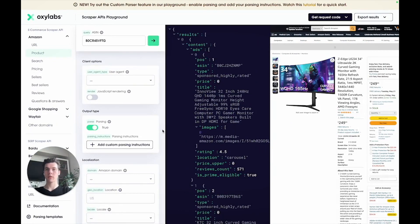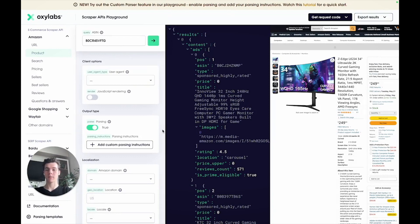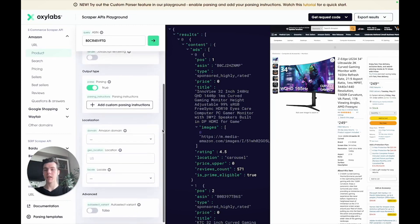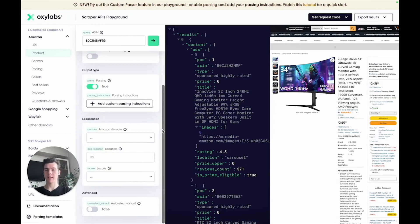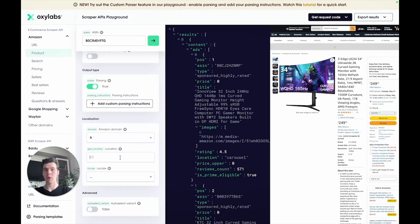In case you want to get results localized for a specific geographic region, then you can do that in two ways. Firstly, to simulate a user living, for example, in France and accessing Amazon's French domain, you can set the domain parameter to FR and geolocation to a French postal code, for example, 75007.